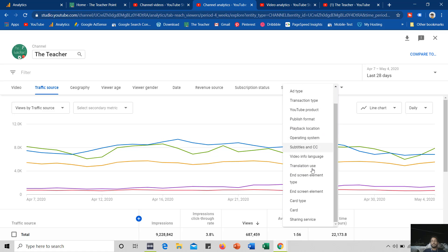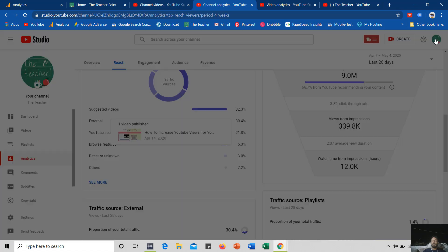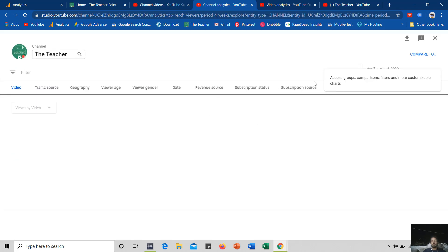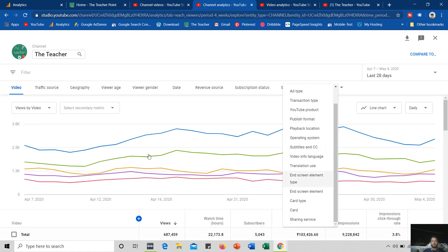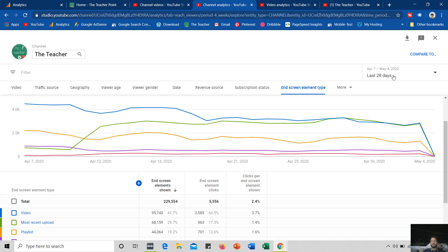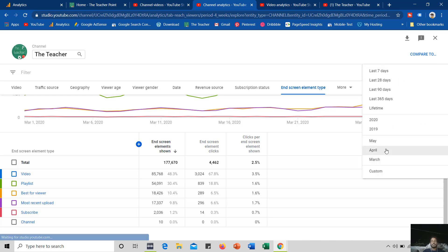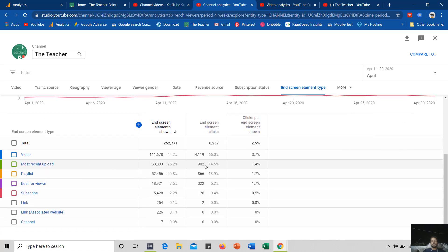I would like to show you the report of end screen element type. You can access this report by going to analytics and clicking on advanced mode. Under advanced mode, click on the mode drop-down button and then click on end screen element type. You can see that the most recent upload end screen element — which I assigned to my top 50 videos — is now at number 2. For March it was at number 4, but after changing the end screen element type to most recent upload for my top 50 videos, this element is getting more views in April — 902 end screen element clicks. So we can say that our experiment was successful.